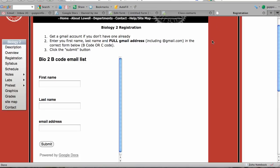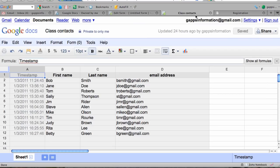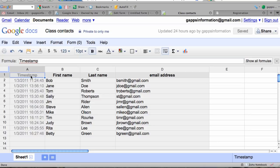When it's embedded into my web page, the form is right here. When students go to this form, they'll enter their first name, last name, and Gmail address, then click the submit button. That data will be fed into a spreadsheet that looks like this, with columns for first names, last names, and email addresses.